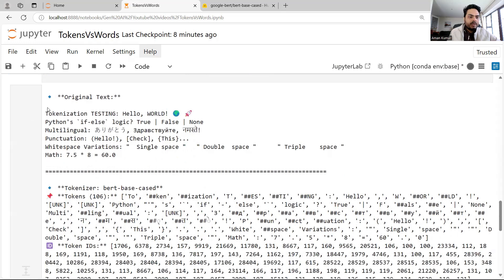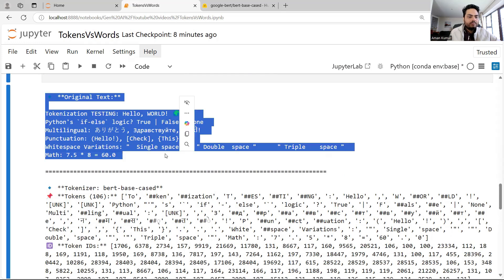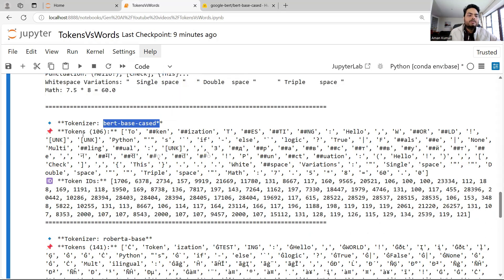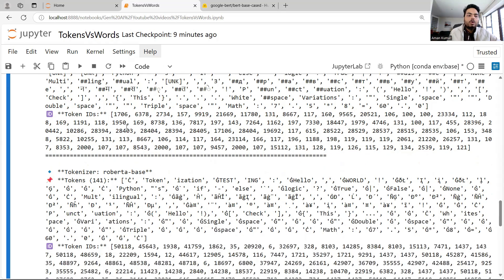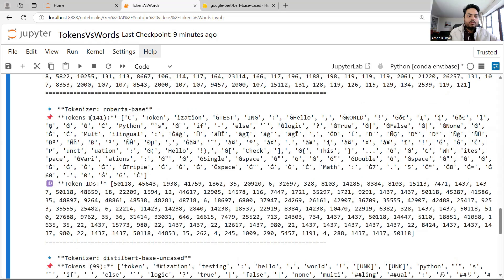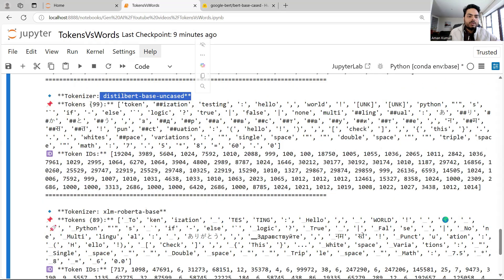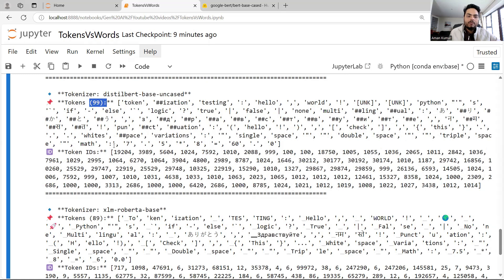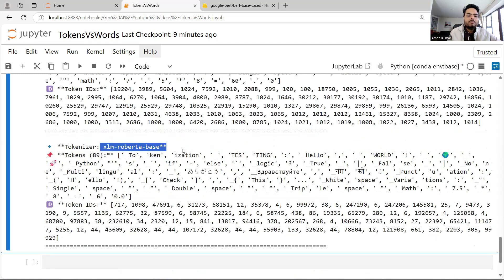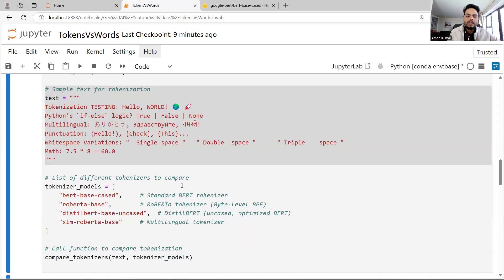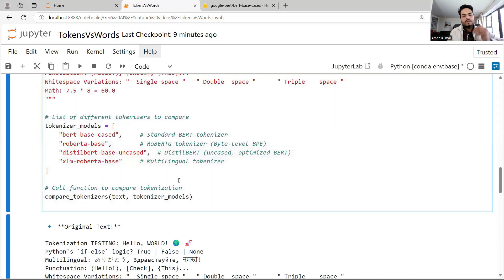As you can see, using BERT base cased, 106 tokens are generated. On RoBERTa base, 141 tokens are generated. On DistilBERT uncased, 99 tokens are generated. On XLM-RoBERTa base, 89 tokens are generated. So based on four different models, the count of tokens itself is changing.